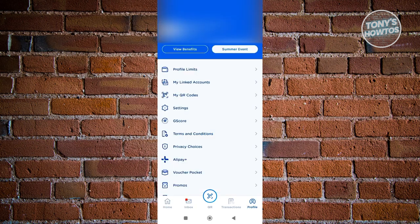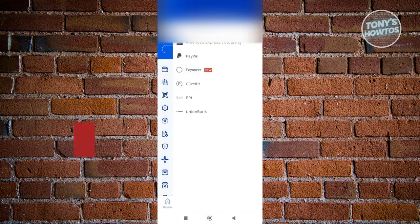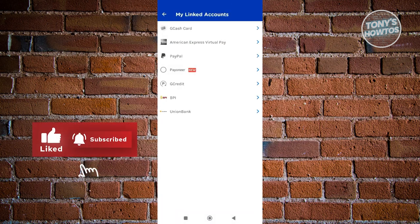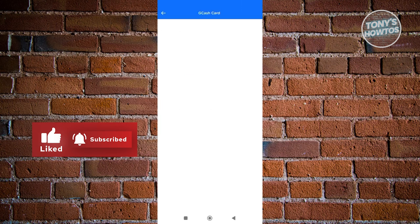Now from here you should be able to see different options. So go ahead and click on the option that says 'My Linked Accounts.' Now from here, let's go and choose GCash Card.